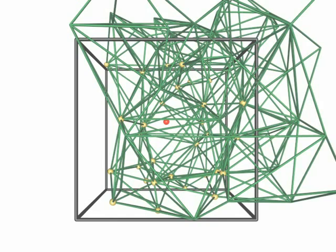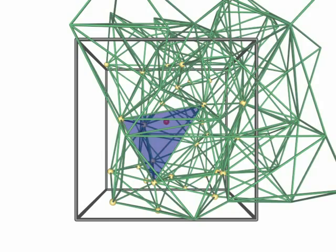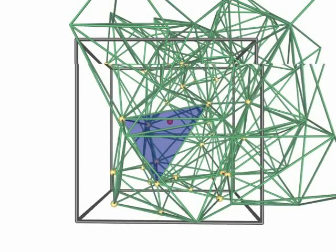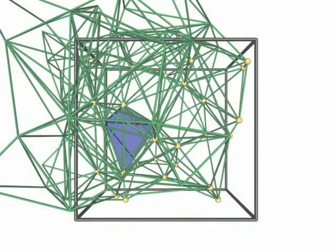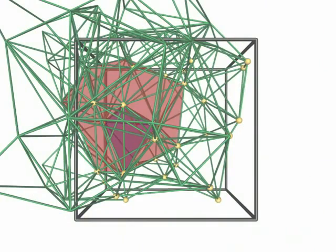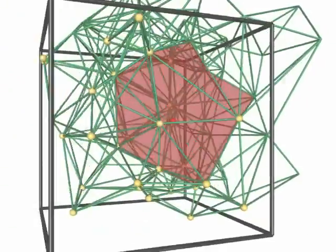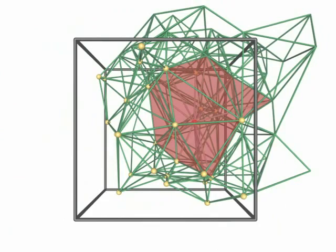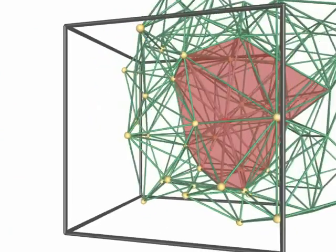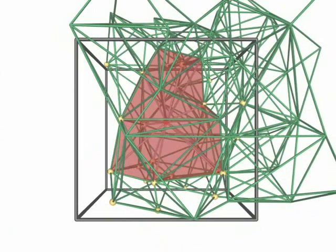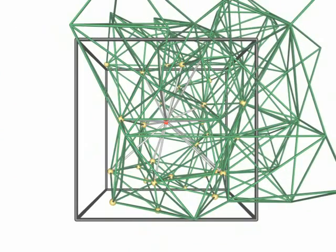Assume we want to add a new point to the triangulation. We first have to find the cell that contains it. Then we have to identify the cells in conflict. Now we can create the hole by deleting all cells in conflict, and finally the star connecting the newly added point to all vertices of the hole.